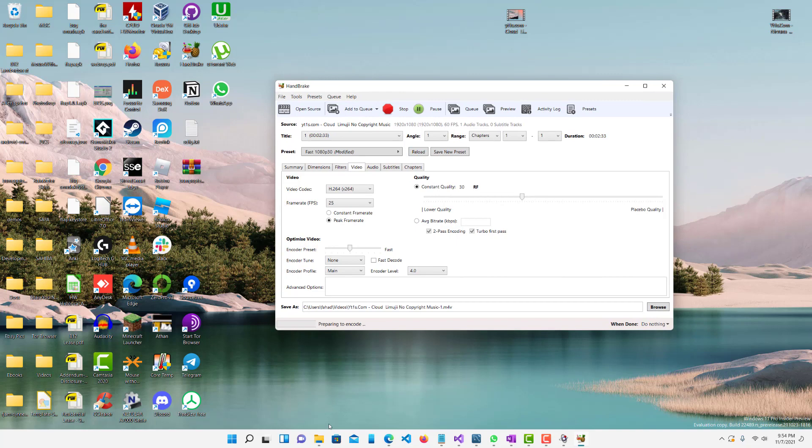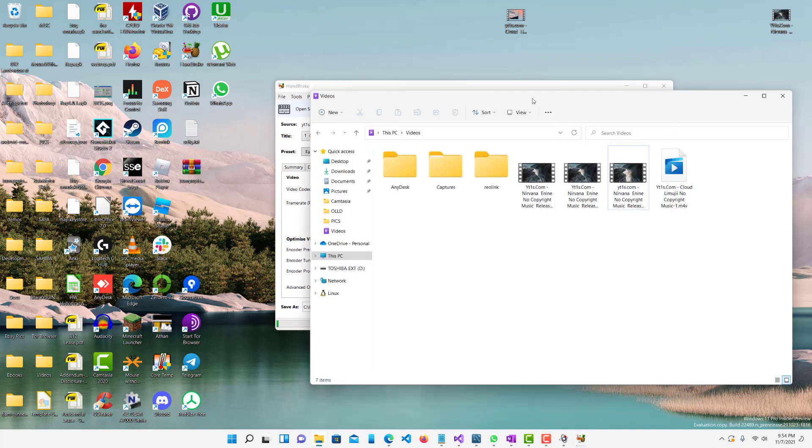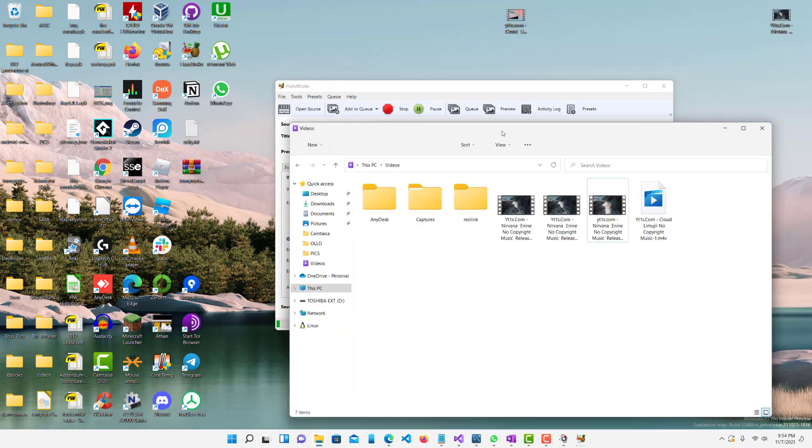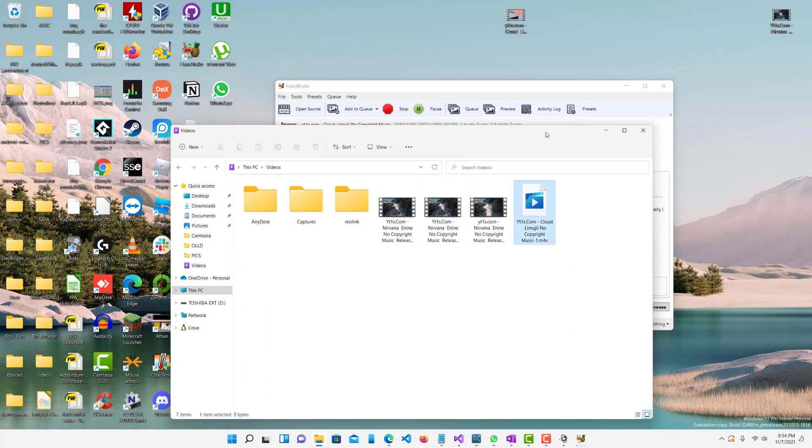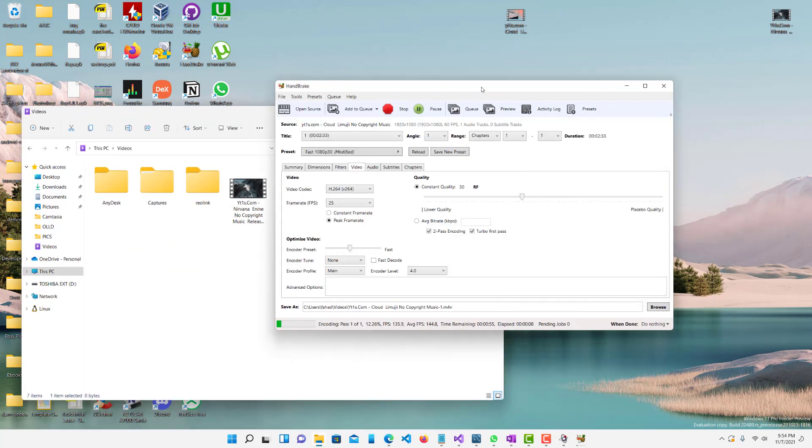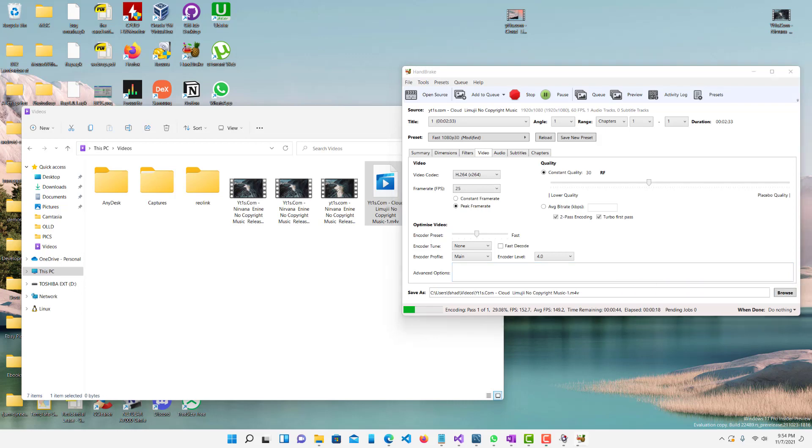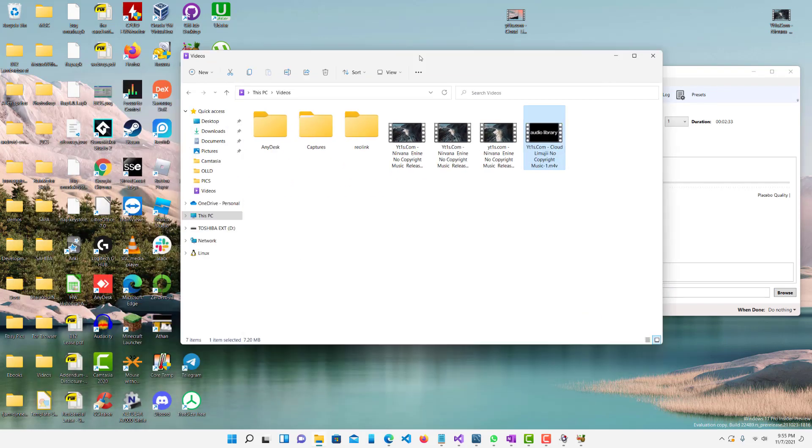So I have this video here being generated. Let's see. It's going to take a couple seconds. I'm going to just pause it and then when it's done I'll play it back. All right, so now we have the video completed.